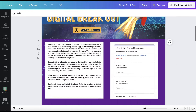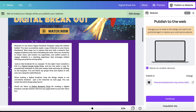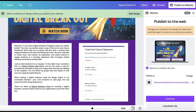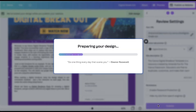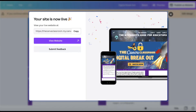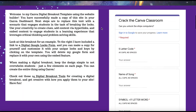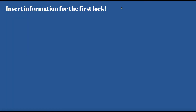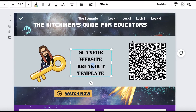Digital breakouts are made simple with the website builder in Canva. Instead of using Google Sites, you can create a website directly in Canva and publish it to the web. You can share a link with students via your LMS and have them complete the breakout.